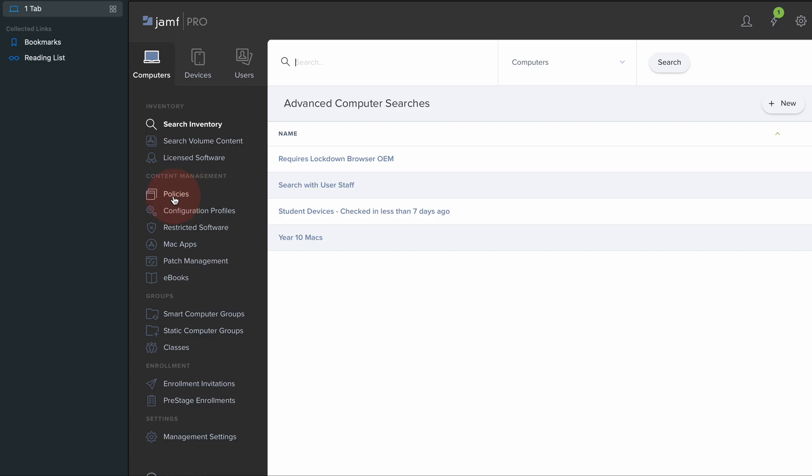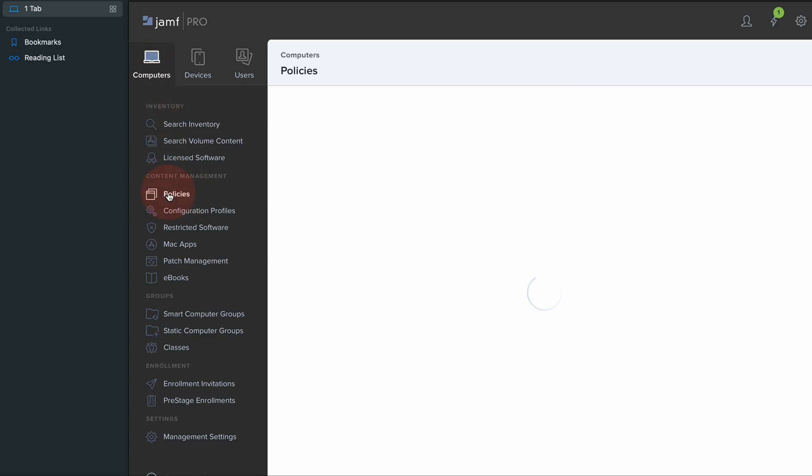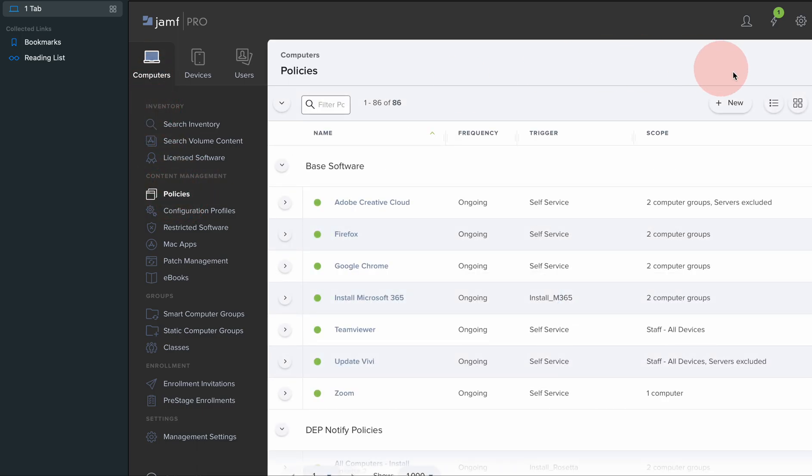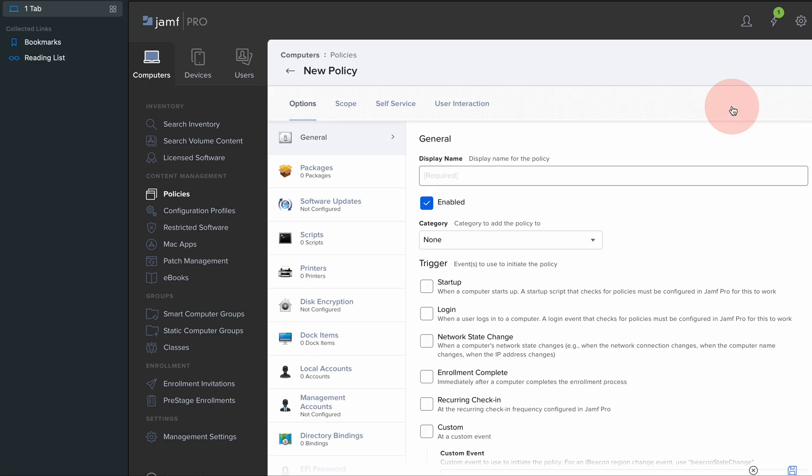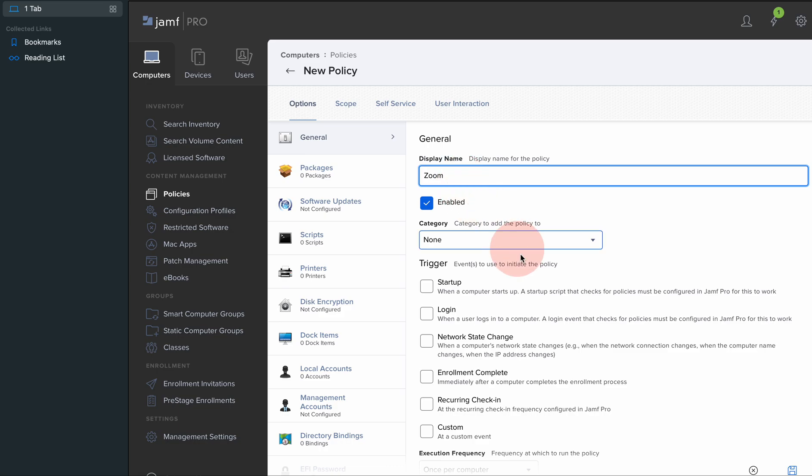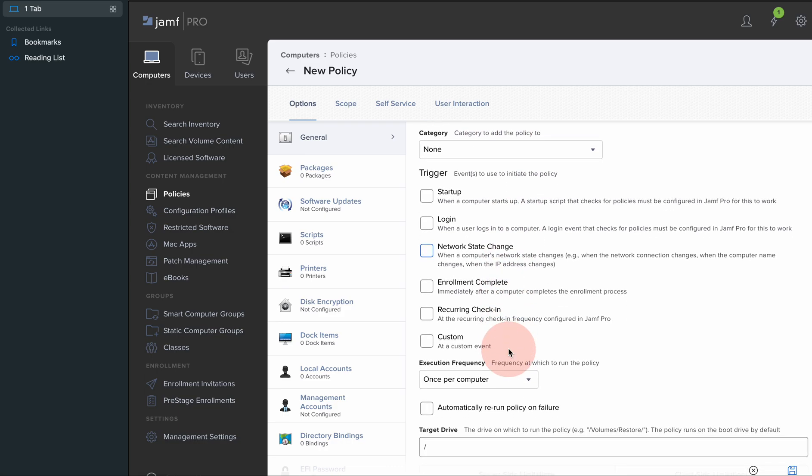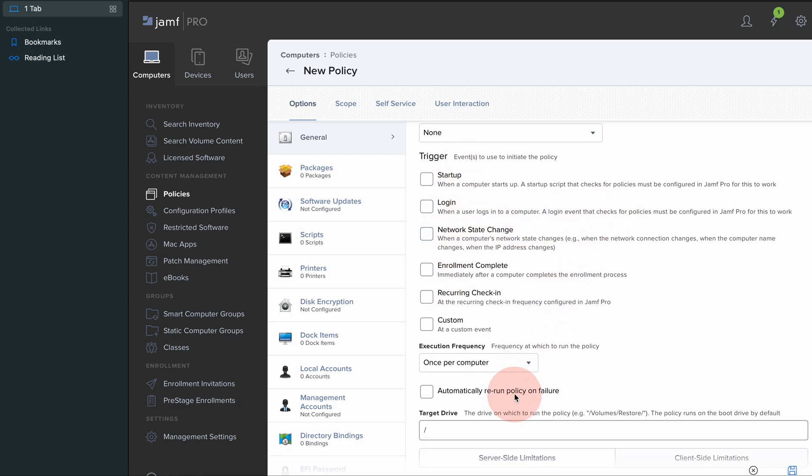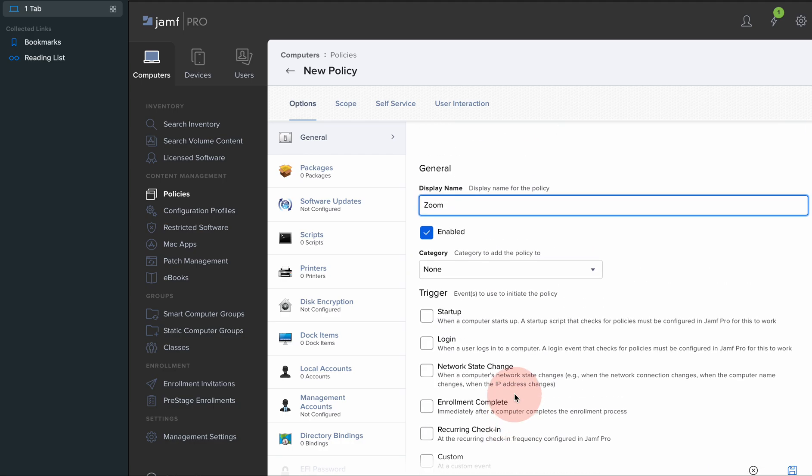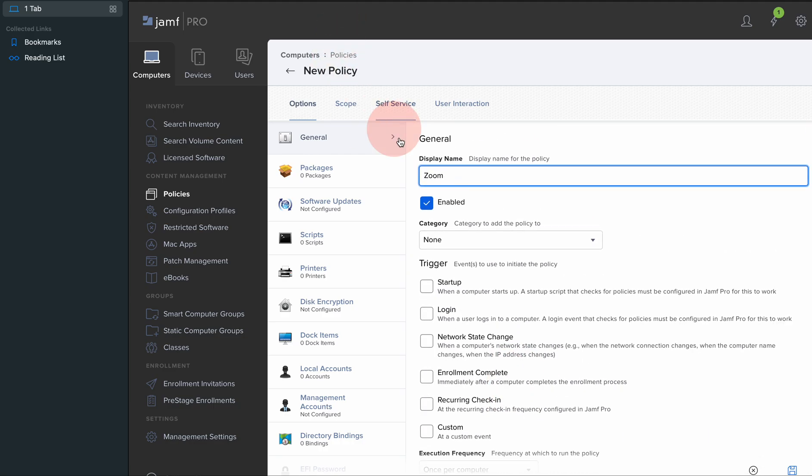I'm going to jump back to computers and policies, and I'm going to create a new policy. Display name is Zoom. You're able to put it as a startup, login, a bunch of stuff - it's in your preferences.